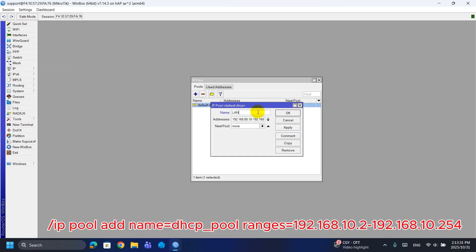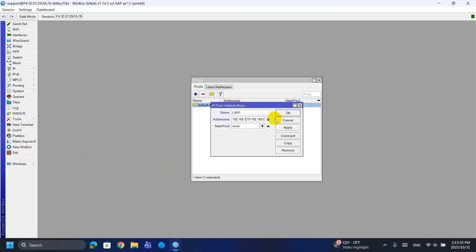Step 5: Create a DHCP pool that hands out addresses from 192.168.10.2 to .254.